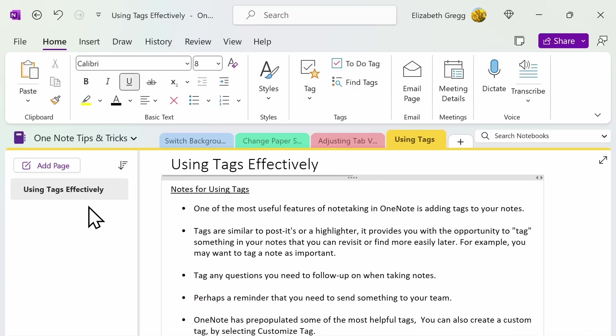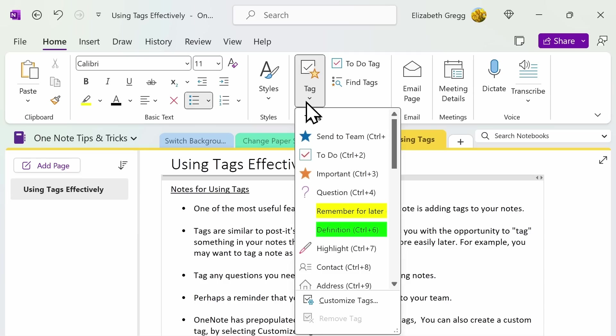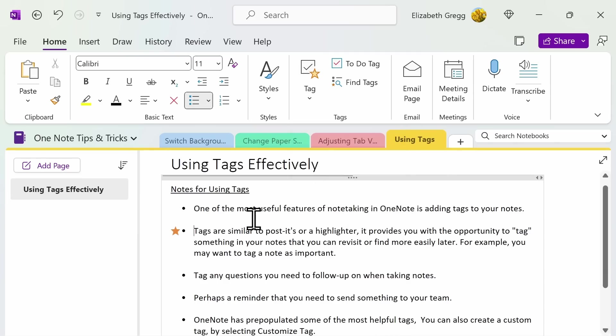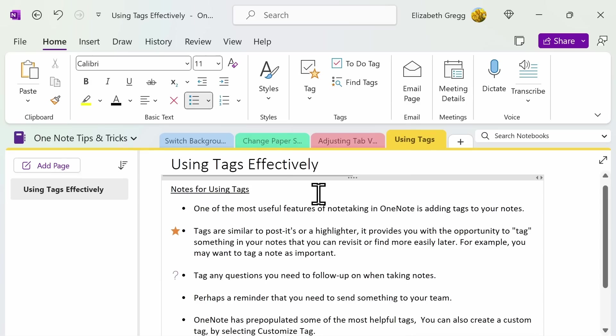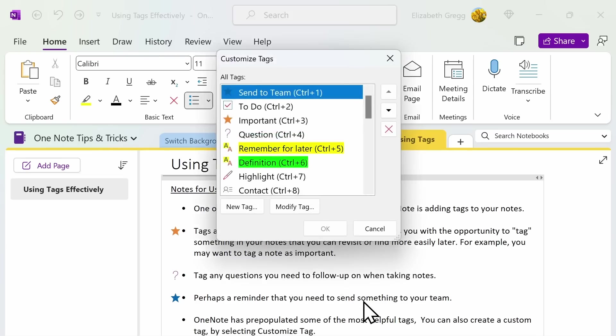One of the most useful features of note-taking in OneNote is adding tags to your notes. Tags are similar to post-its or a highlighter. It provides you with the opportunity to tag something in your notes that you can revisit or find more easily later. For example, you may want to tag a note as important. You can tag any questions you need to follow up on when taking notes, or perhaps a reminder that you need to send something to your team. OneNote has pre-populated some of the most useful tags, but you can also create a customized tag by selecting customize tags.